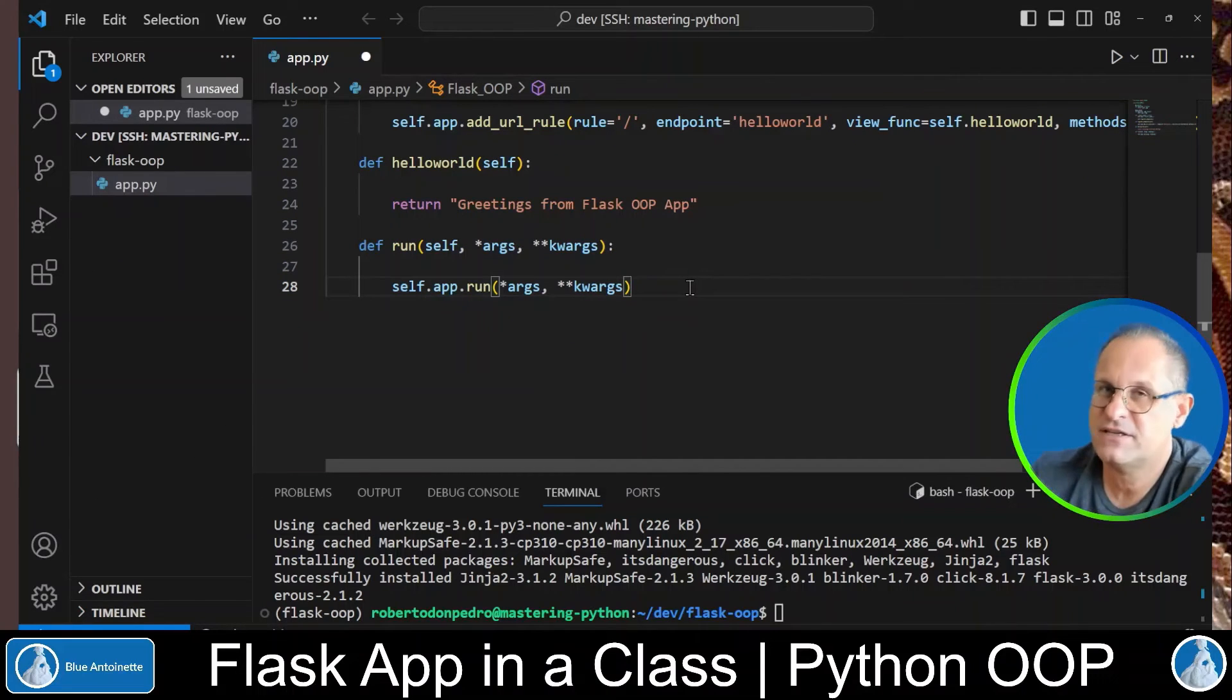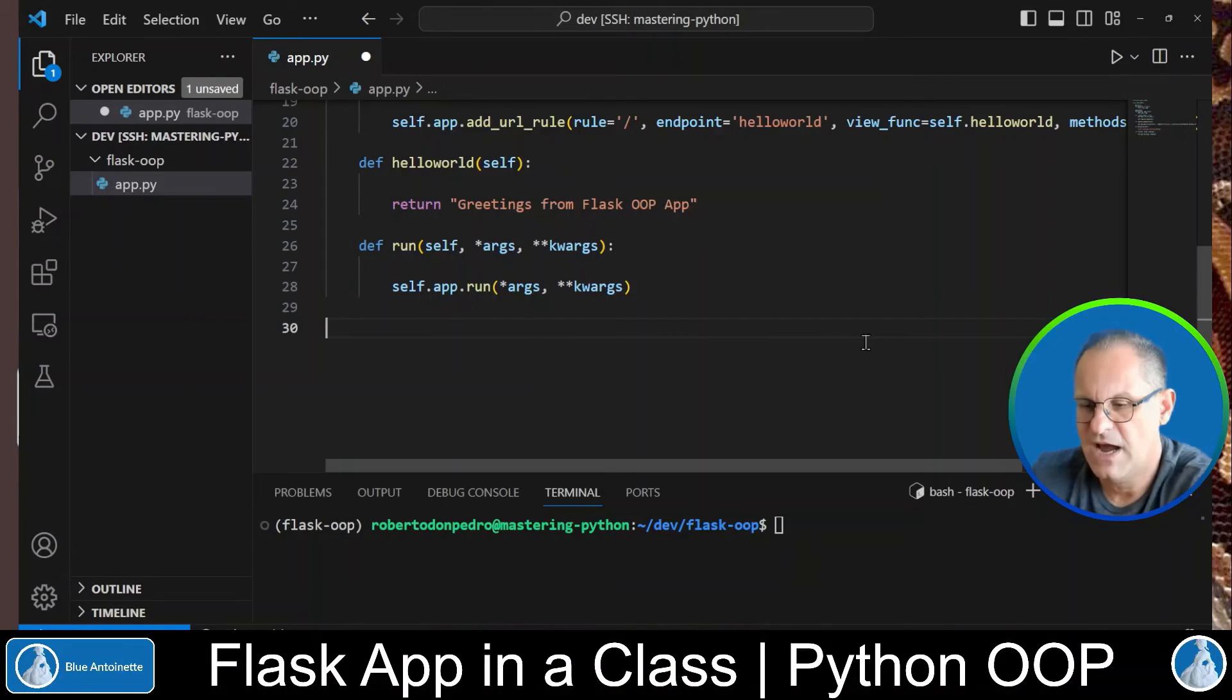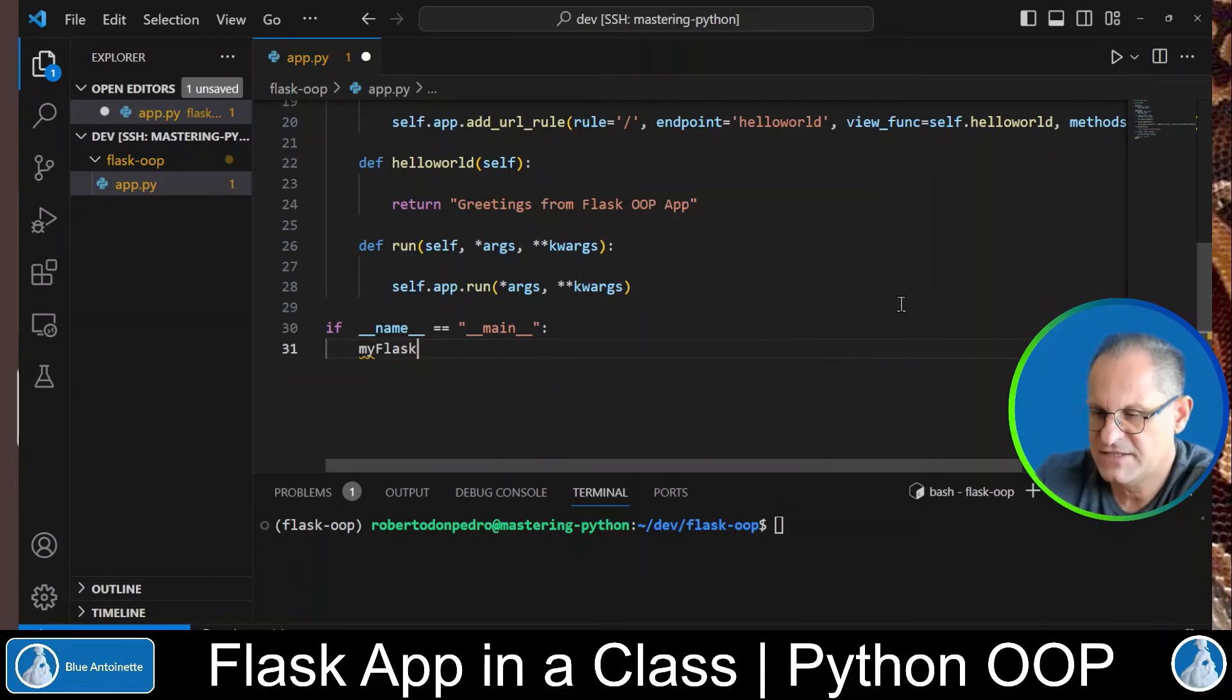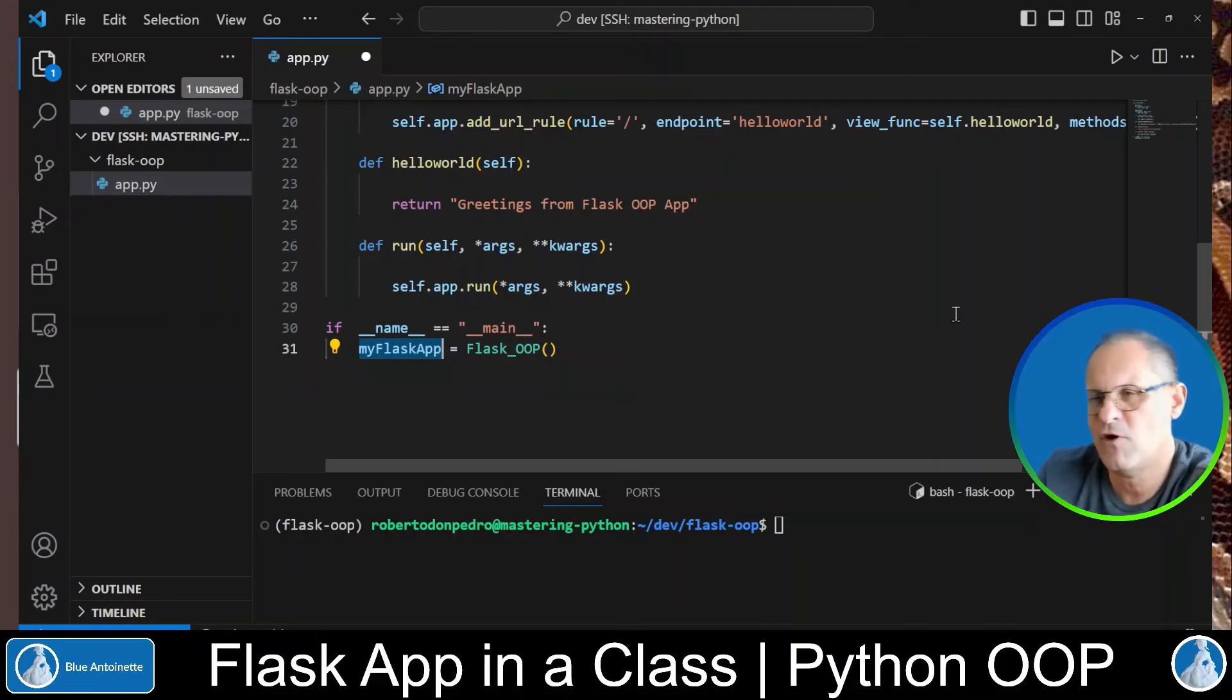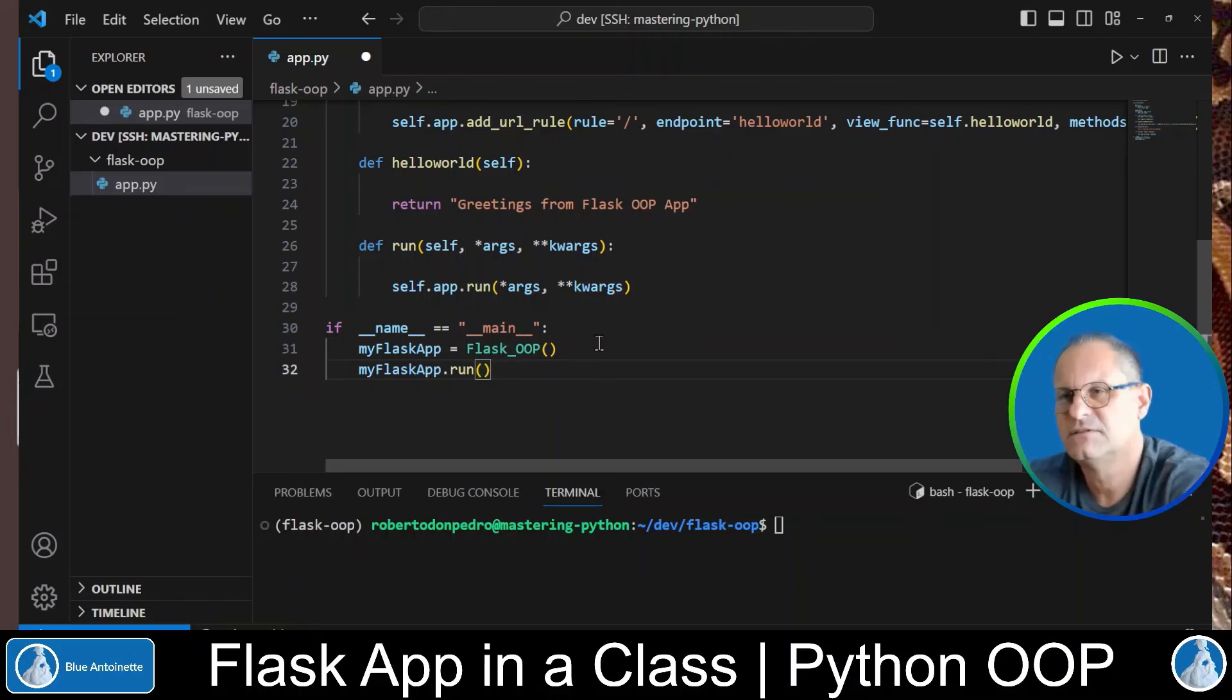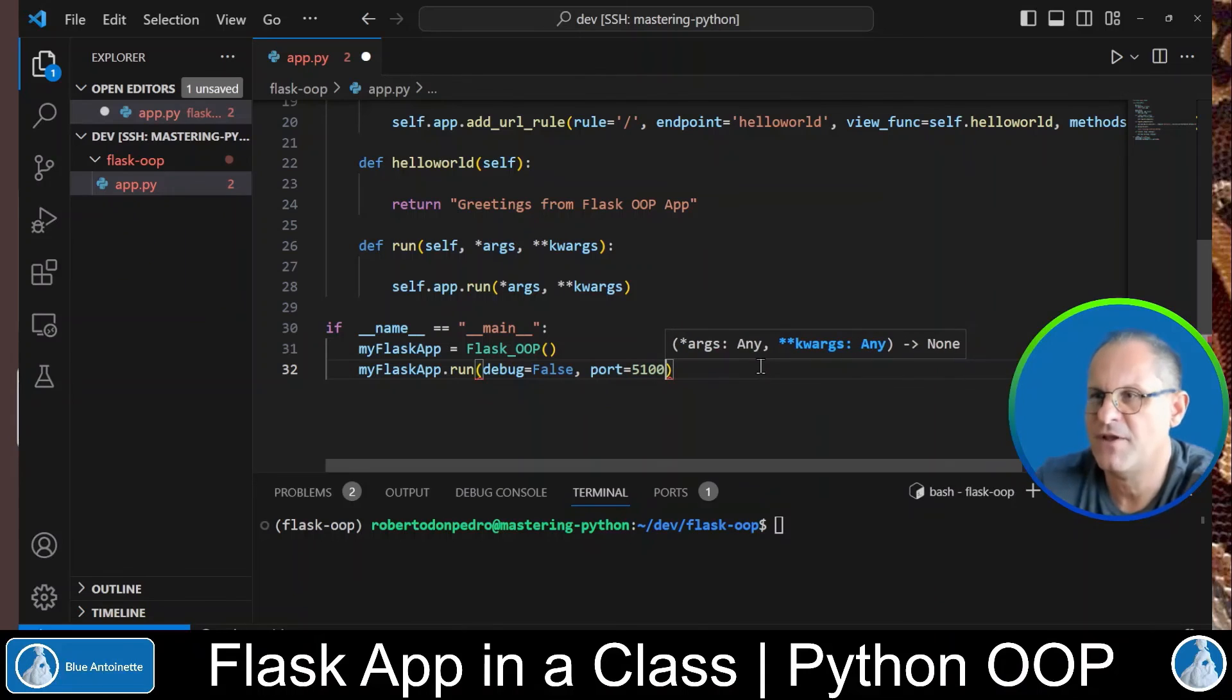Finally we can instantiate and use our class. We write the following outside of the class. For the sake of simplicity I write this in the same file, but you are free to instantiate this class in another file as well. I write if __name__ == '__main__'. This basically allows us to run this script from the command line. And my_flask_app is flask_oop. This instantiates an object of the flask_oop class and stores it in the my_flask_app variable. Now I can run the flask app with my_flask_app.run. And I also can pass in flask parameters as follows. For example debug is false or the port on which your flask app shall run.